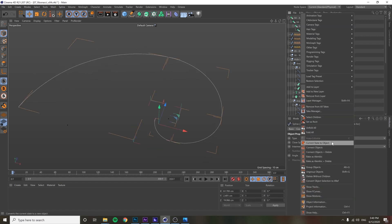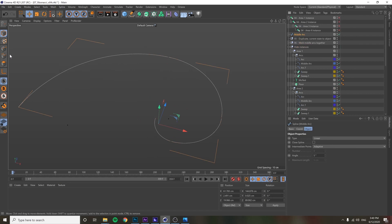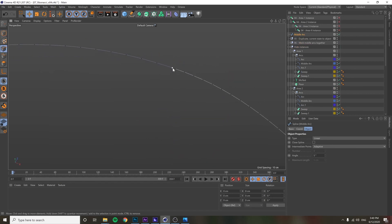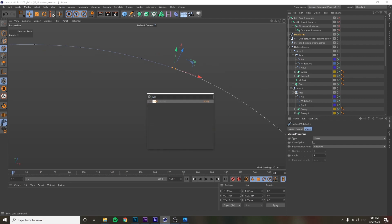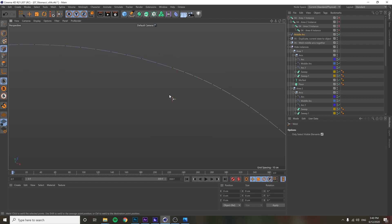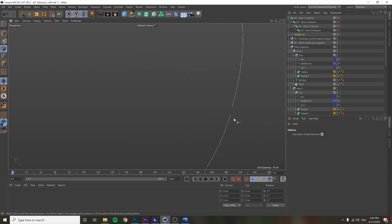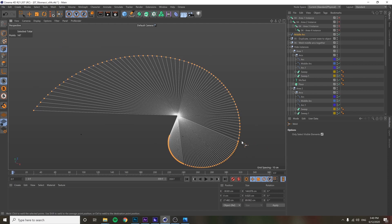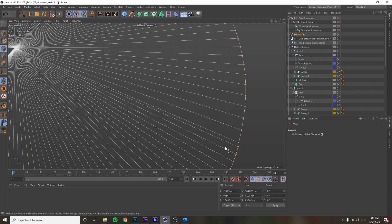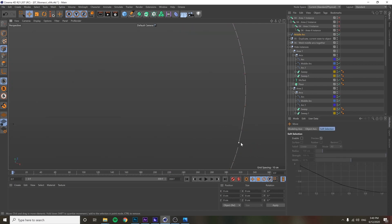Go to Connect Objects and Delete, get into point mode, then click on the two endpoint pairs and weld them — that's it. Just do that for all of them. (Accidentally selected the wrong points for a moment — just select these two.)